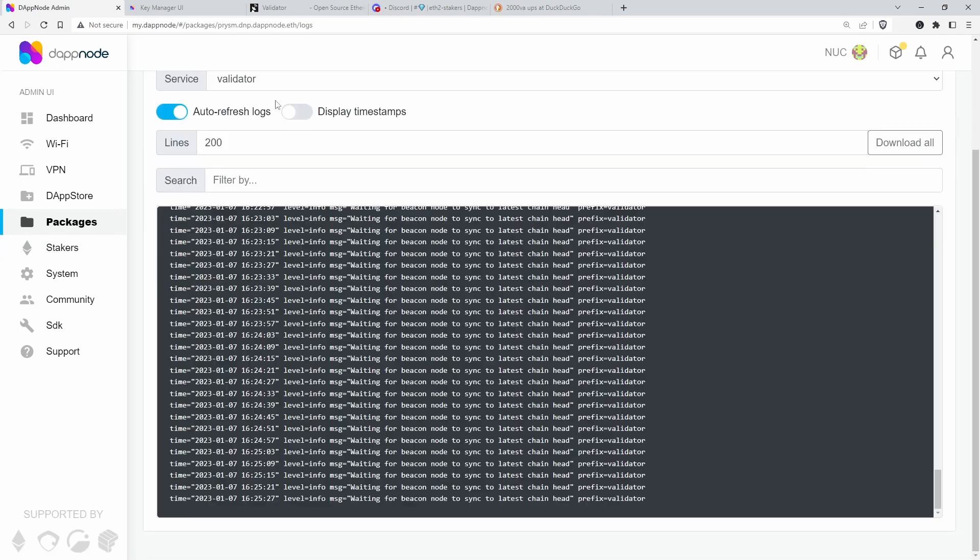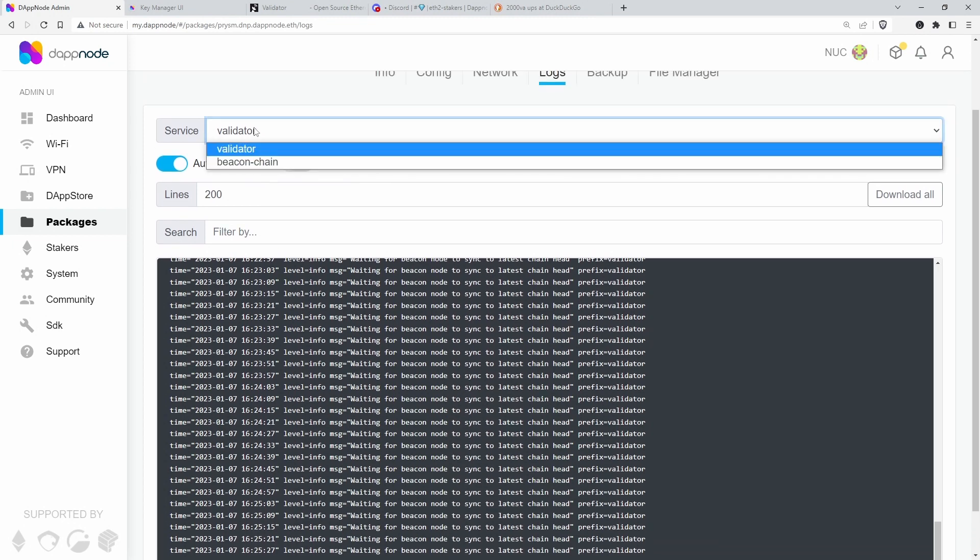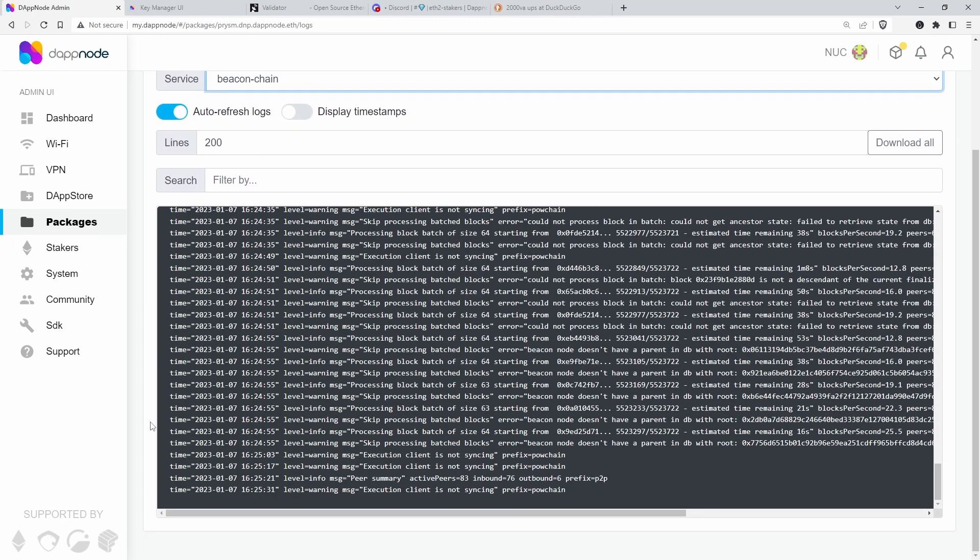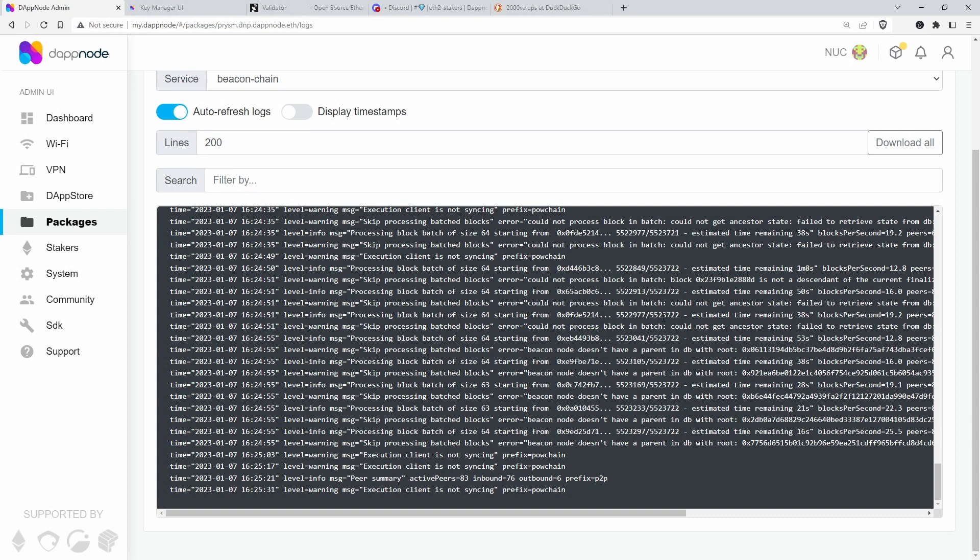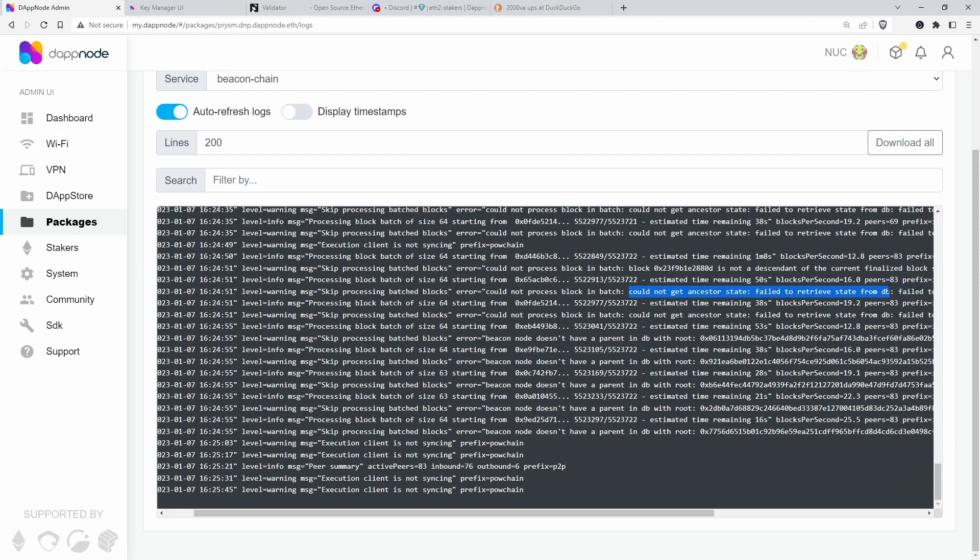not the validator but the beacon chain, then it does have the peers, all good. By the way, it happened like two hours ago or so and I thought it might fix itself, but it doesn't. Could not get ancestor state, failed to retrieve state from DB.